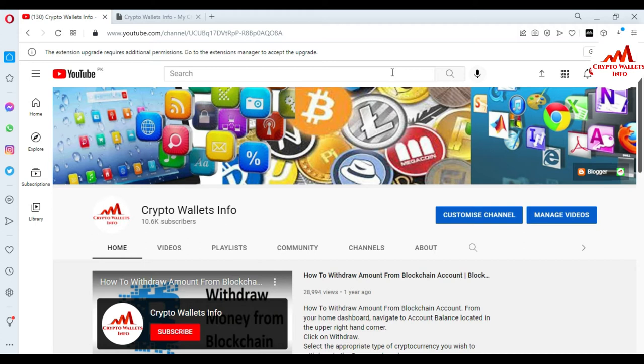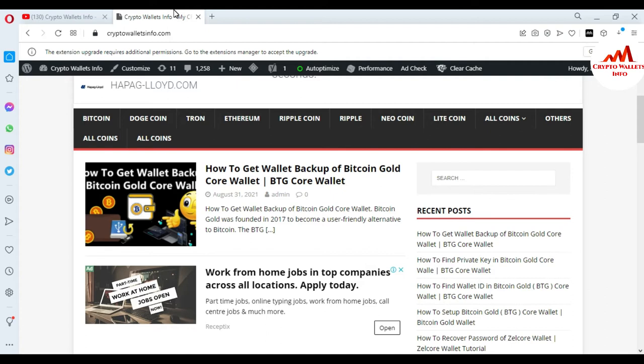Please subscribe to my channel — my channel name is Crypto Wallets Info — and also press the bell icon button. You can also visit my website: cryptowalletsinfo.com.